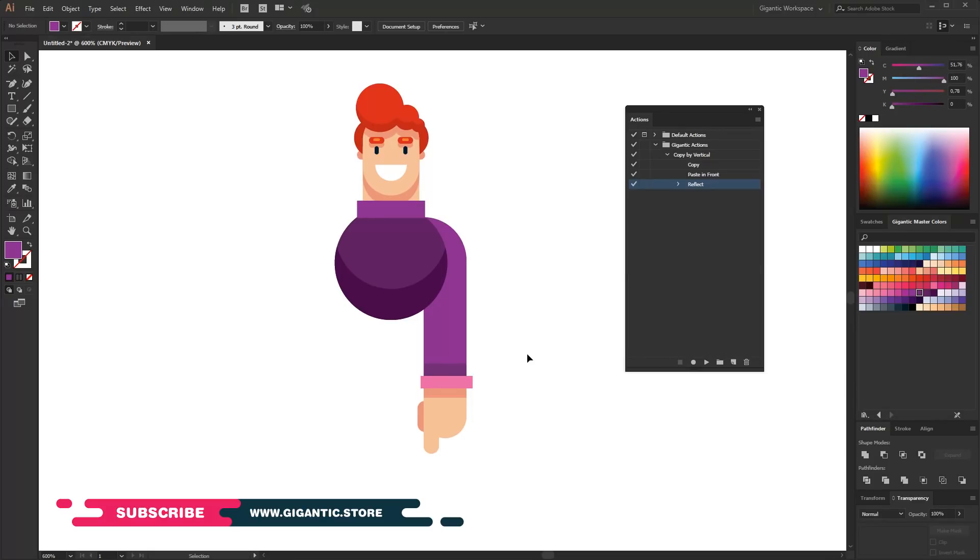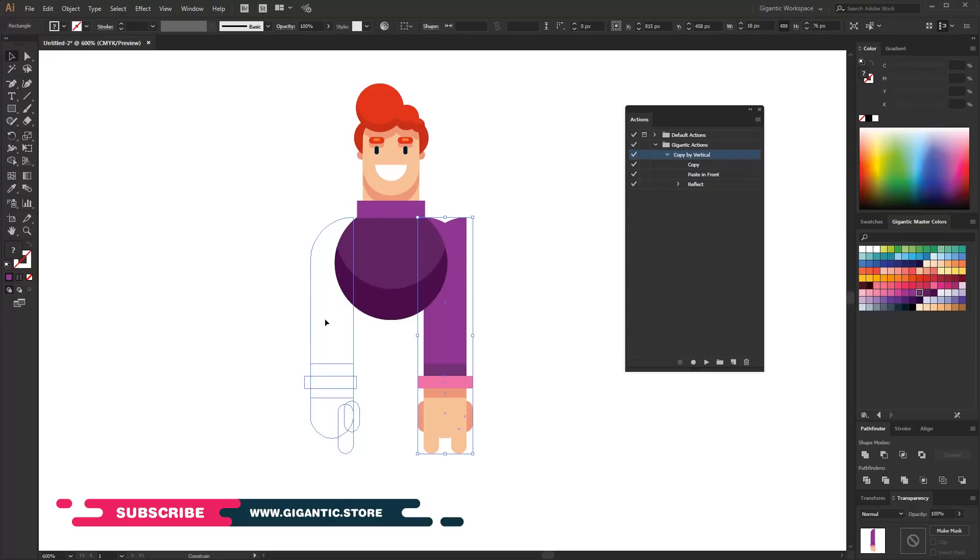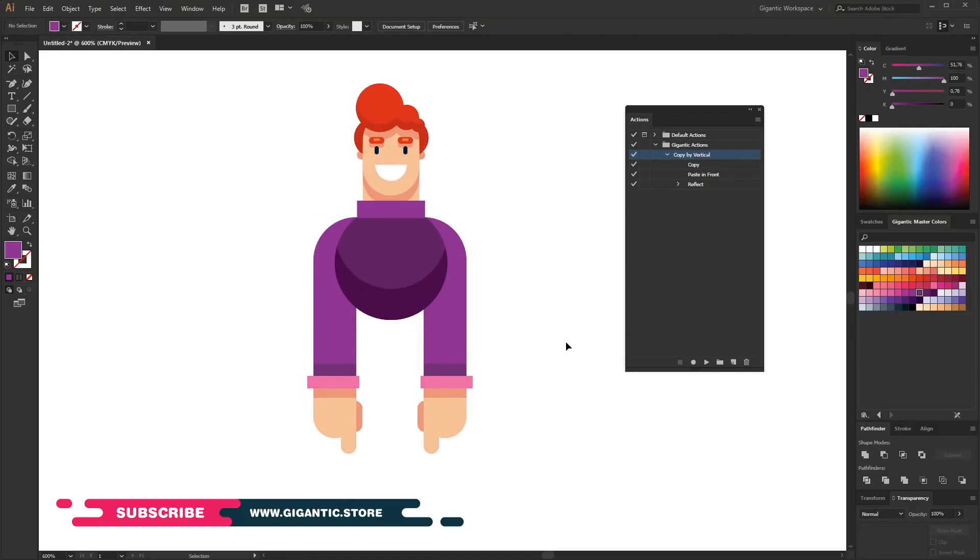Now I will hit F2 keyboard button. And voila! Less than one second. And this is just basic action. Imagine if you have a process long a couple of minutes. As you can see it's very powerful tool.